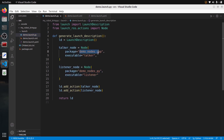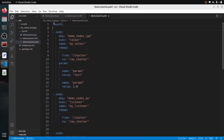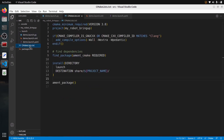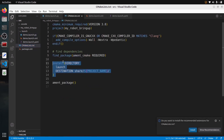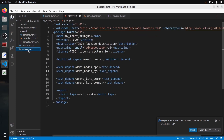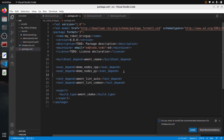In this simple launch file I just start two nodes: a demo_node_cpp talker and demo_node_py listener — just two nodes that communicate with each other. I have this in Python, XML, and YAML. In CMakeLists.txt I have already put the install instruction so any new launch file I create will be installed when I do colcon build. In package.xml I have added exec_depend for any package I use, so if you want to include a launch file from a different package, add an exec_depend for that package.